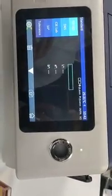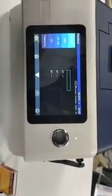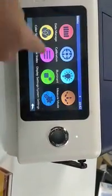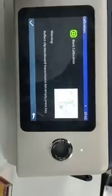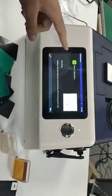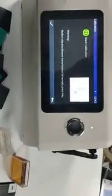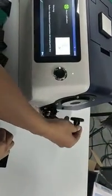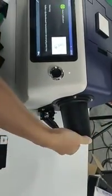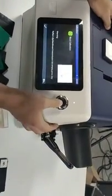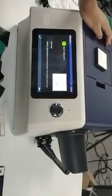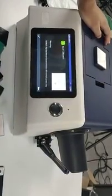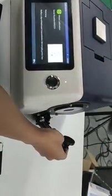First, the first thing is calibration. We enter the calibration interface. According to its prompts. First, black calibration. This is the black cavity. We enter the calibration interface. Ok. Press the button. And then white calibration.